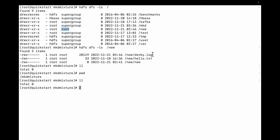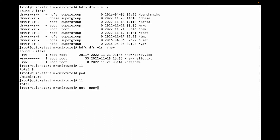When I did ls, you can see there are two files — one is derby.log and one is hello.txt. The file permission is 700. To download these two files to my local directory, there are two commands: one is the get command and another is copyToLocal.